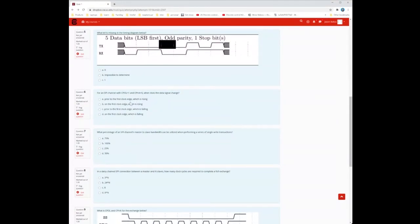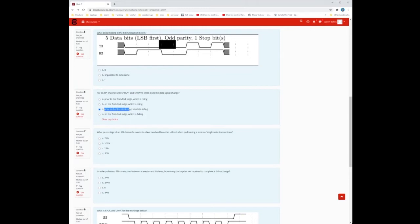When does the data signal change? CPOL is 1 and CPHA is 0. CPHA is the phase of the data, so it's going to change prior to the first clock edge — that means the answer is A or C. When CPHA is 0, the data gets a head start on the clock. Since CPOL is 1, the clock starts high, so the first edge must be falling. The answer is C: prior to the first falling clock edge.